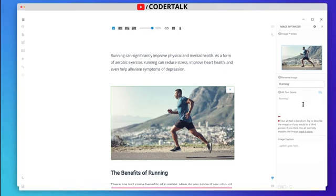After the meta title is optimized, we need to add a meta description. It says 'click here to add a meta description'. Let me copy and paste something for it — you can write whatever you want. I've given it a meta description. It said it was too short initially, so I adjusted it. Now the meta description looks good.